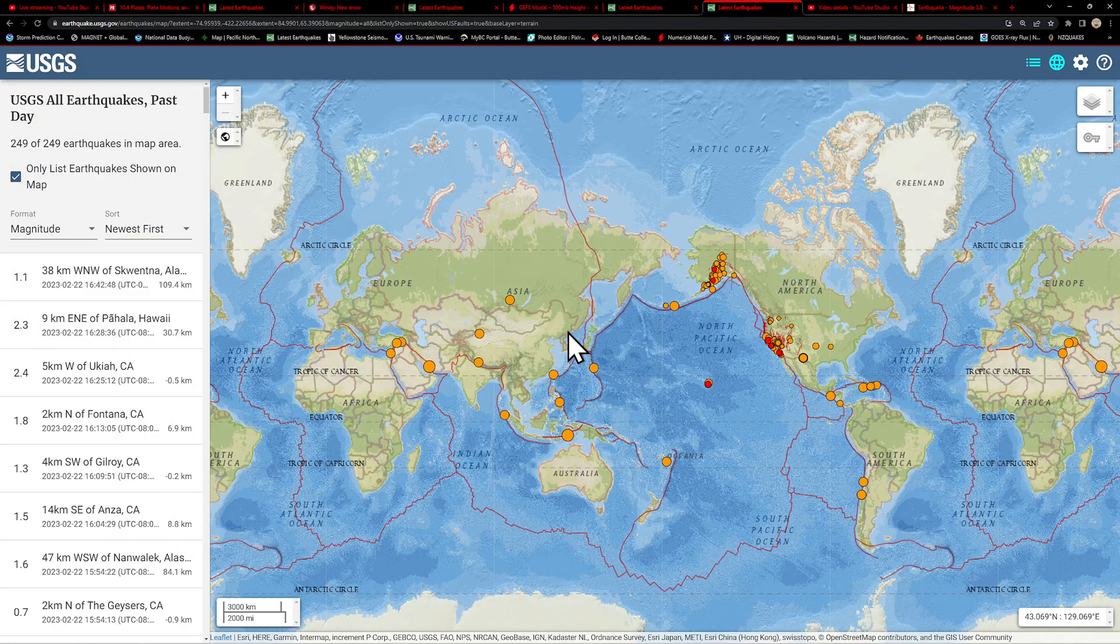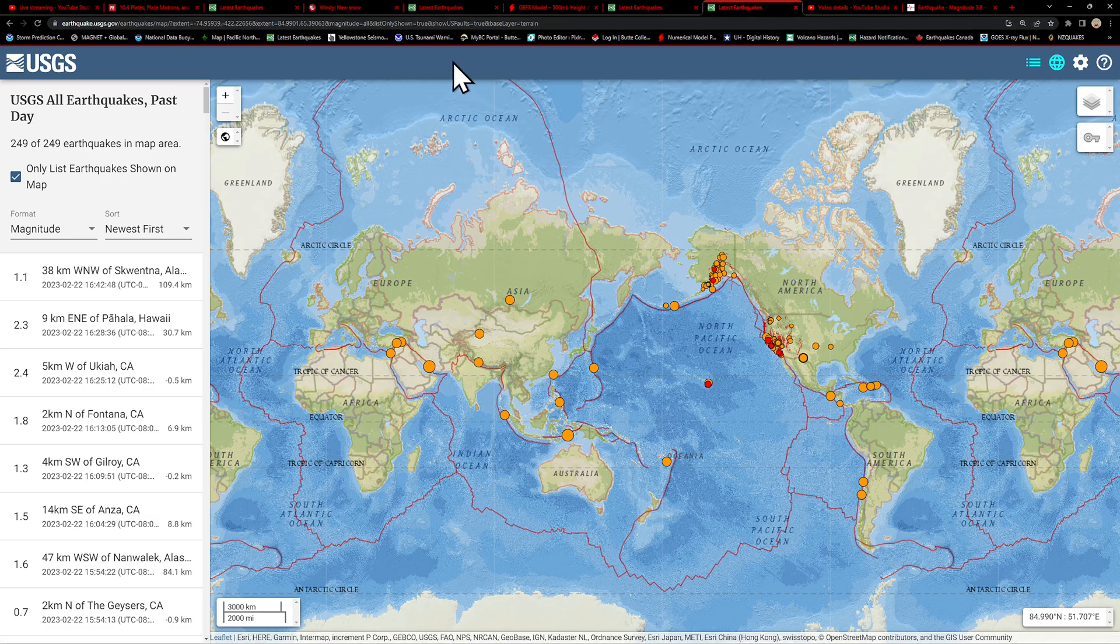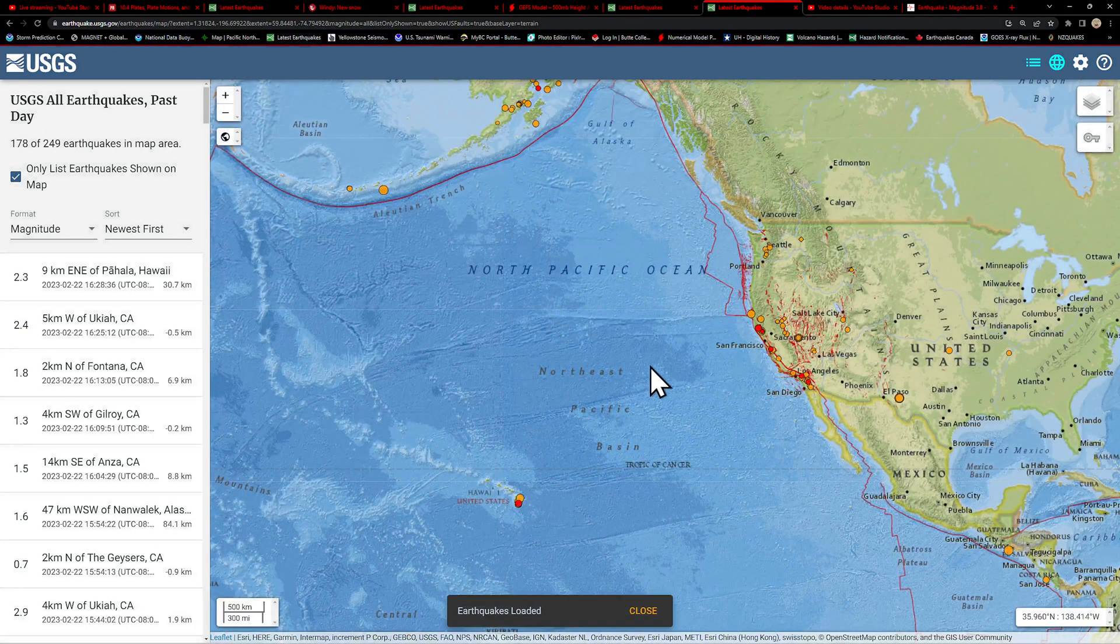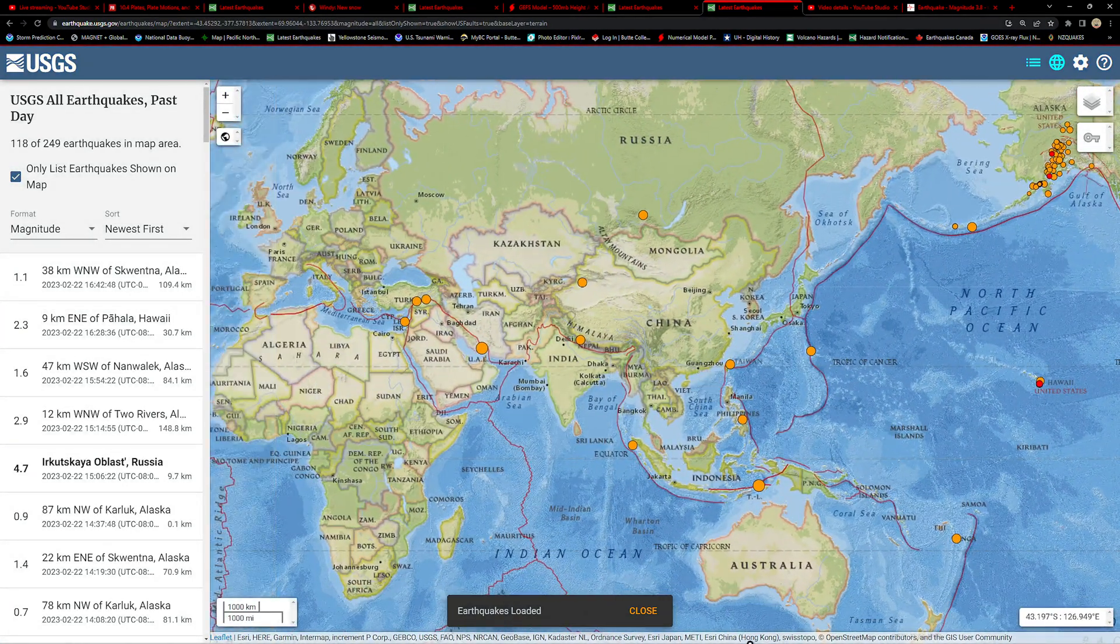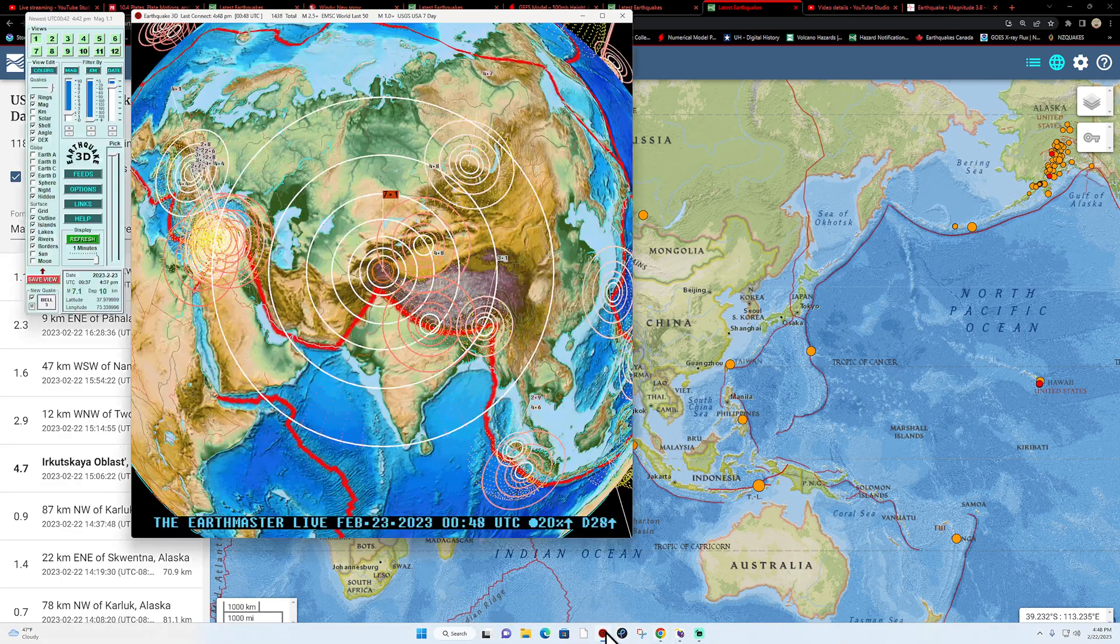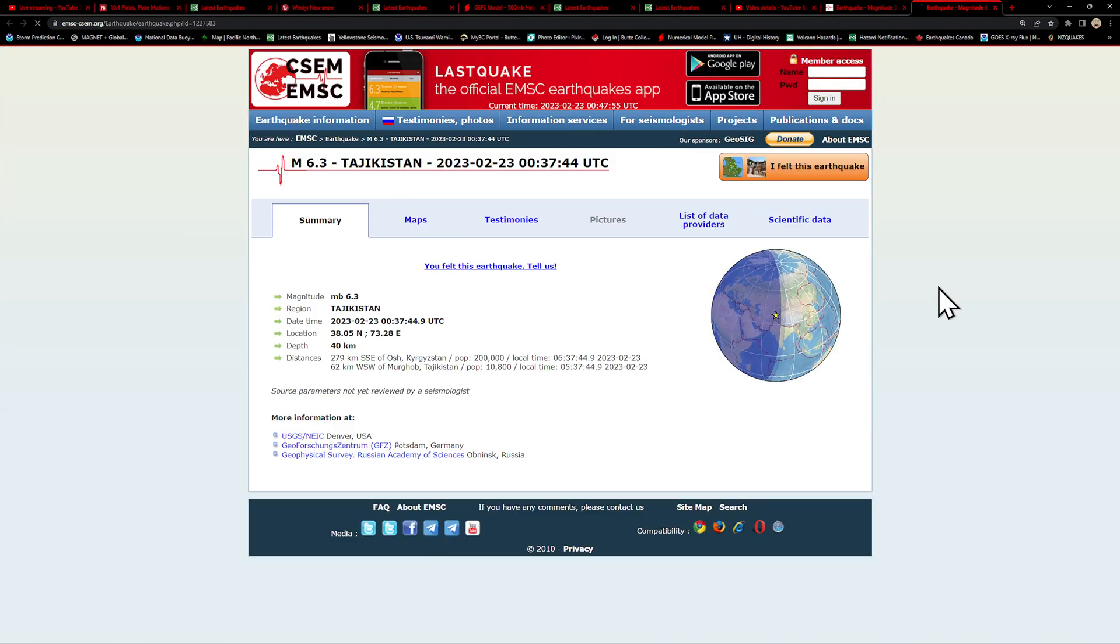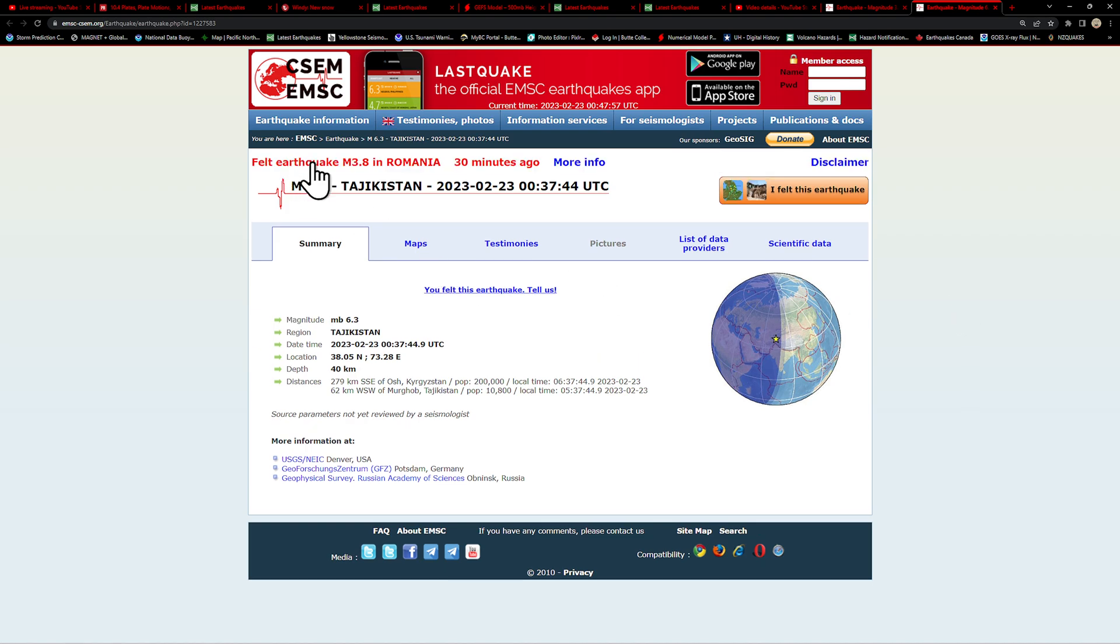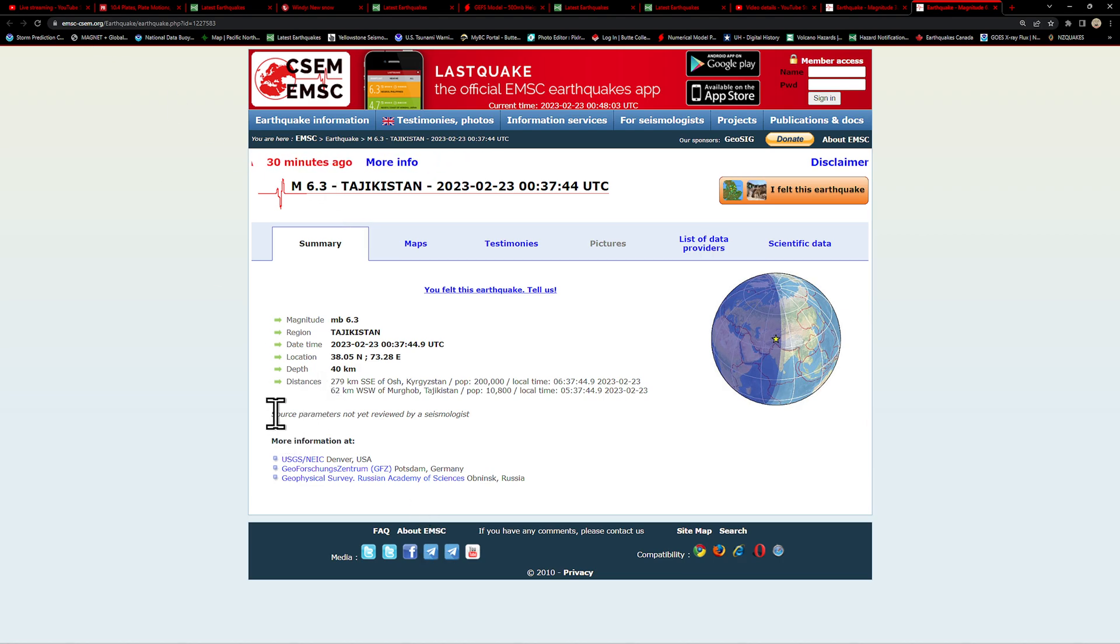Now the USGS doesn't appear like they have it up yet. This is coming off of a EMSC model here on the globe. 7.1 Tajikistan. Looks like it did get downgraded to a 6.3, has not been reviewed yet by a seismologist.